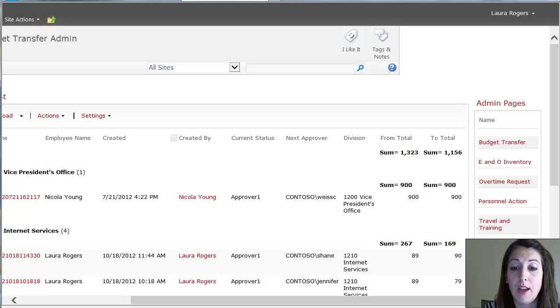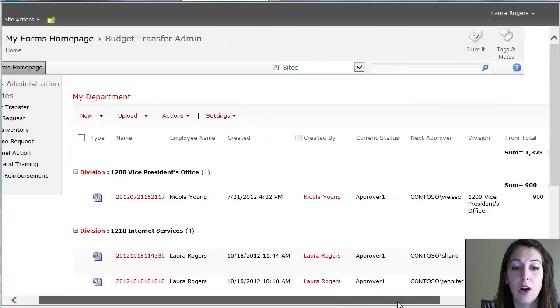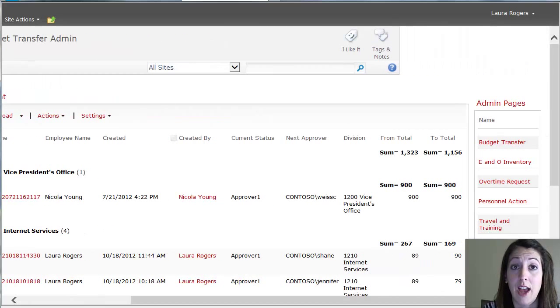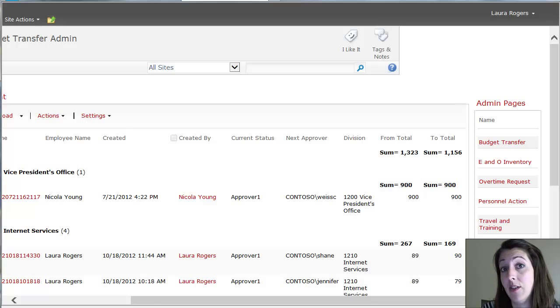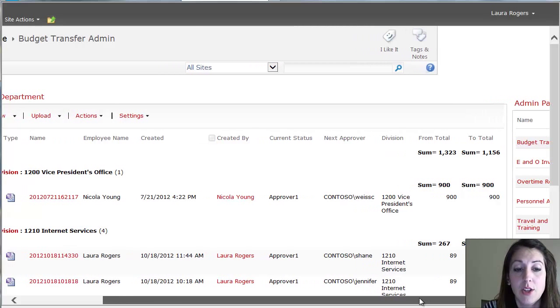So if I'm the budget person and I'm in HR, I'm only going to see things related to budget and HR and things like that. So you don't have to worry about people going to admin pages that they're not allowed to go to.